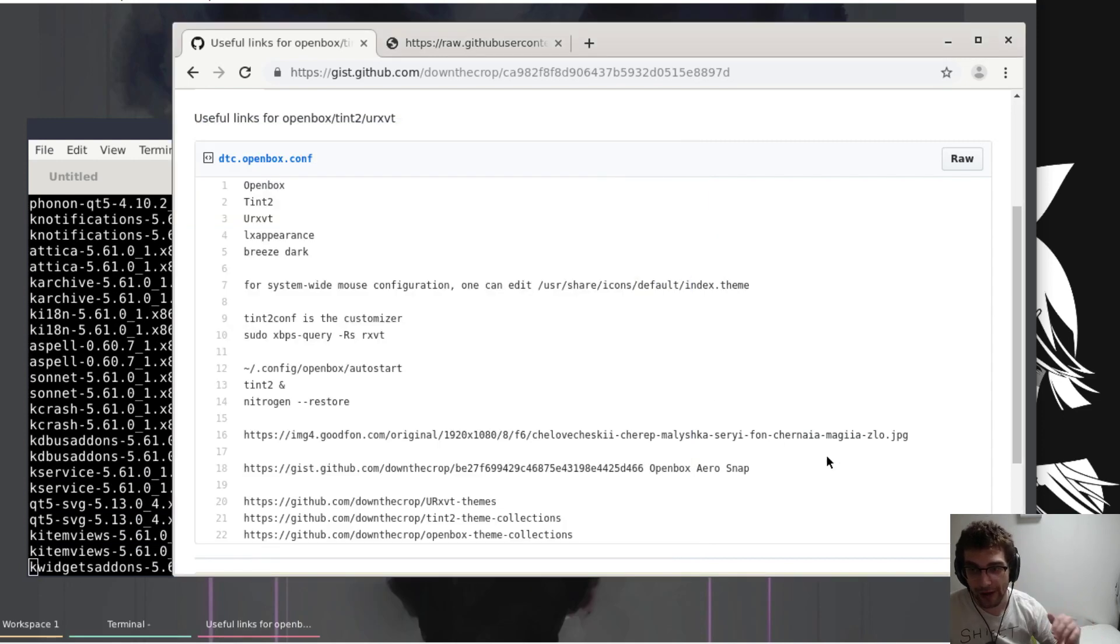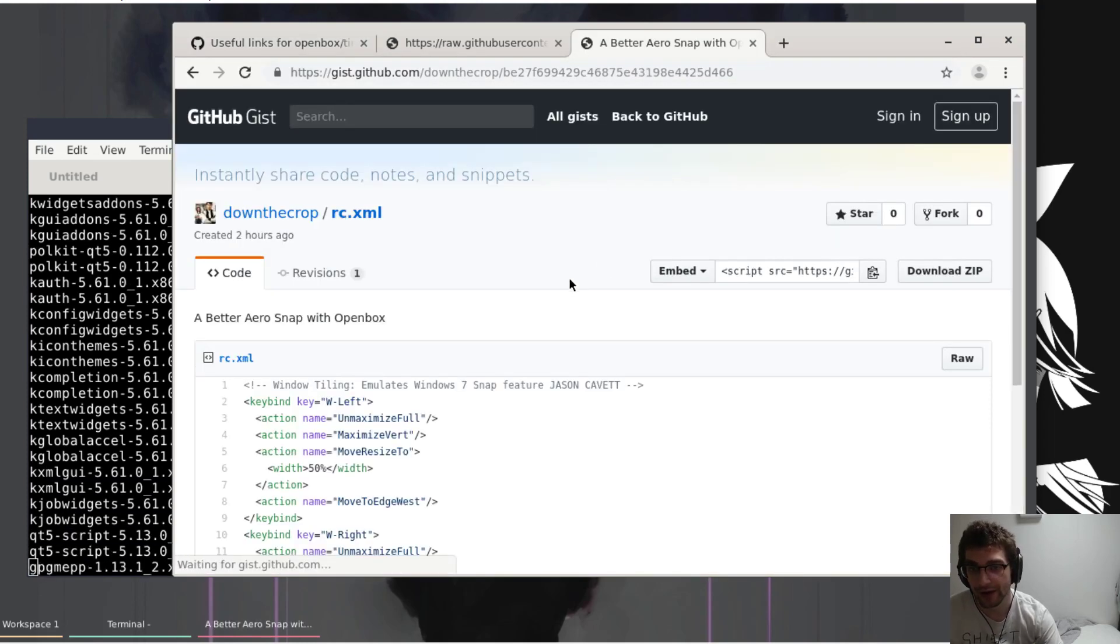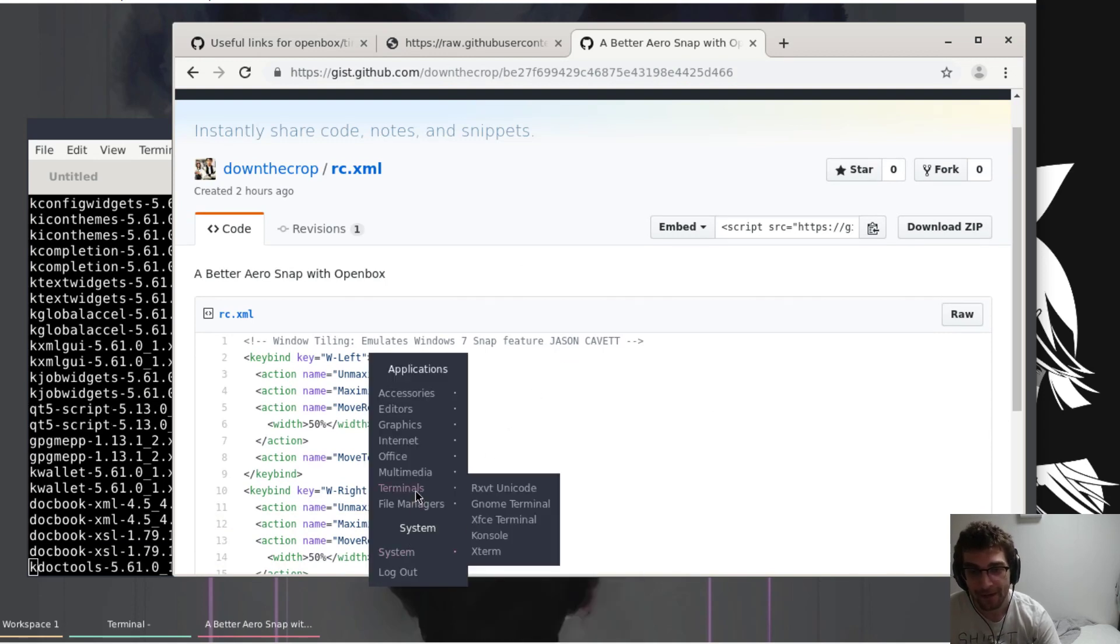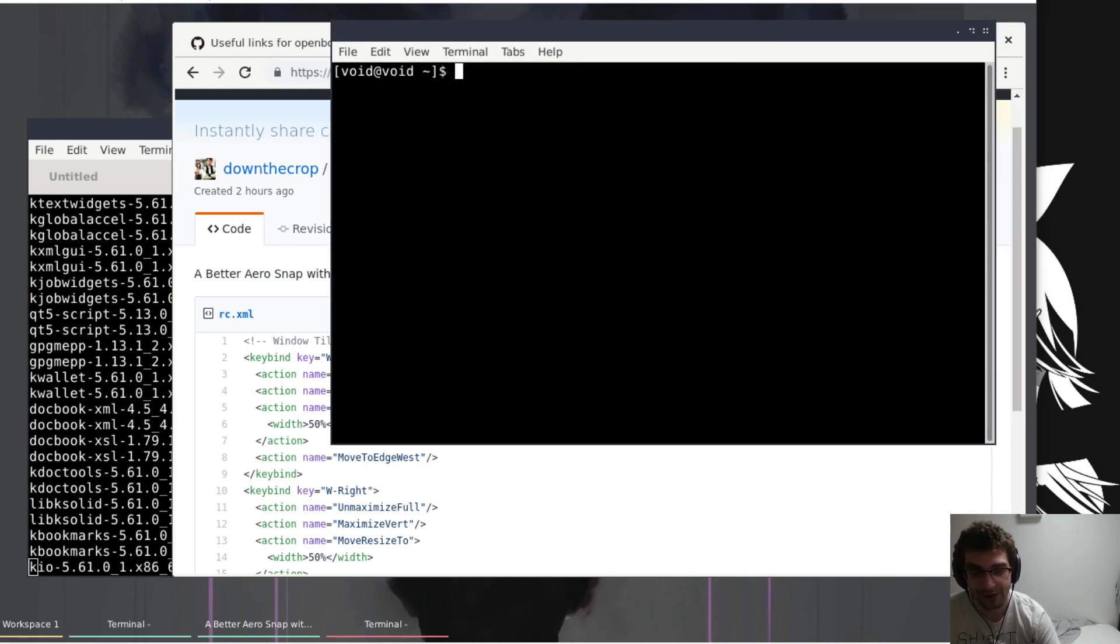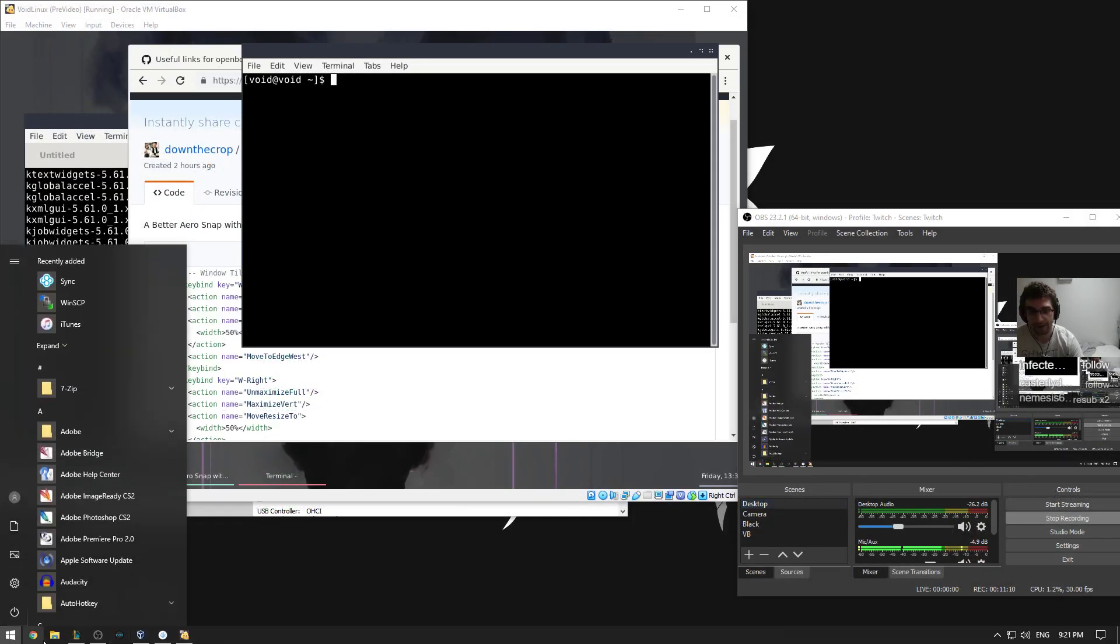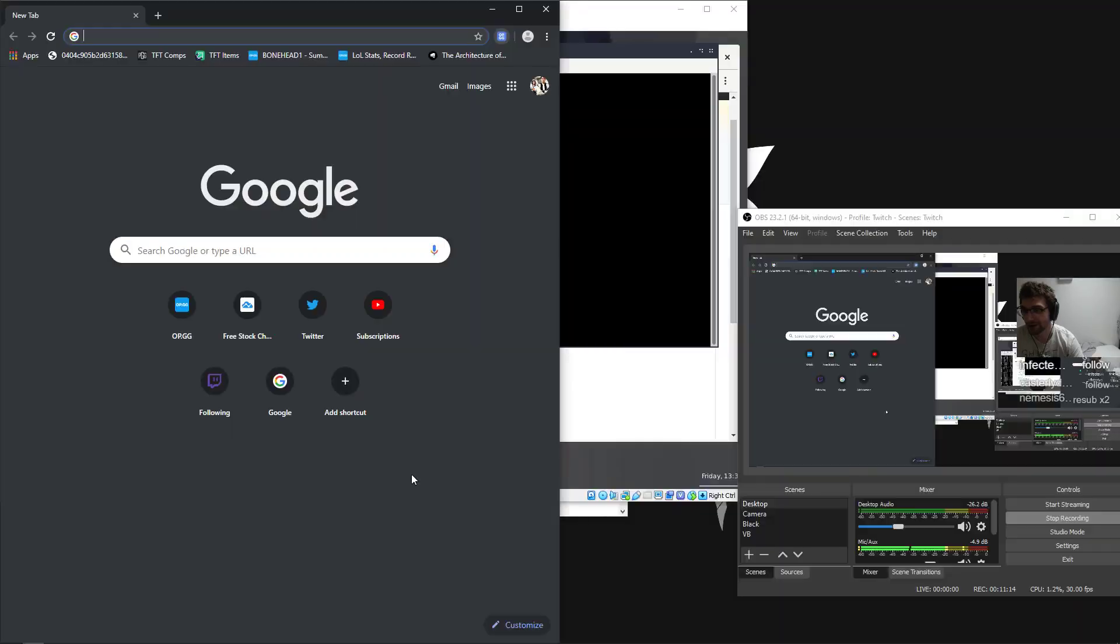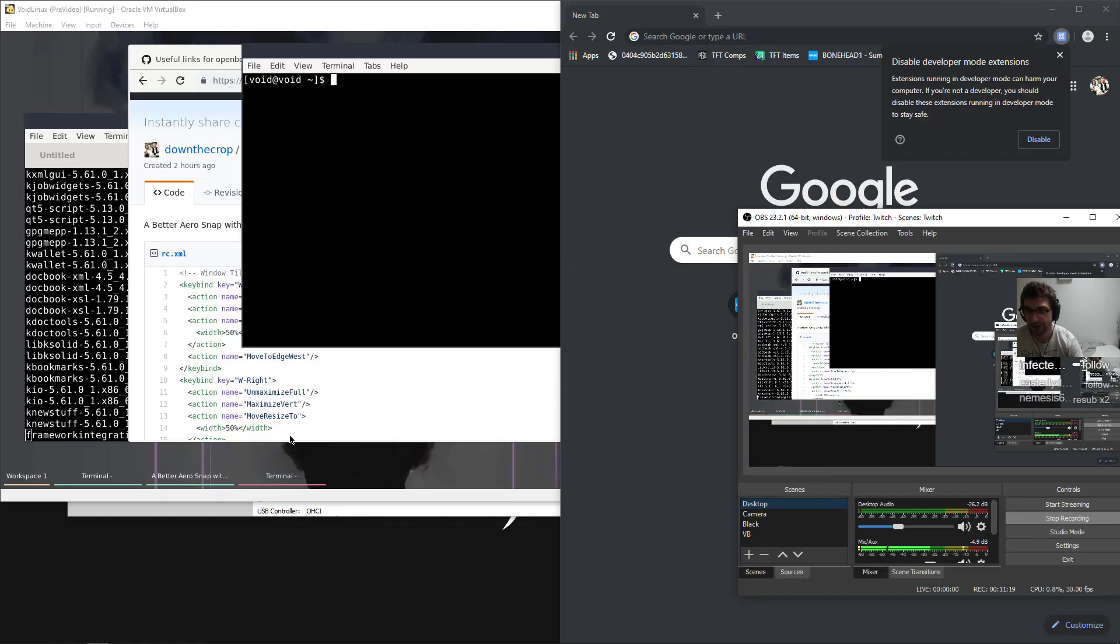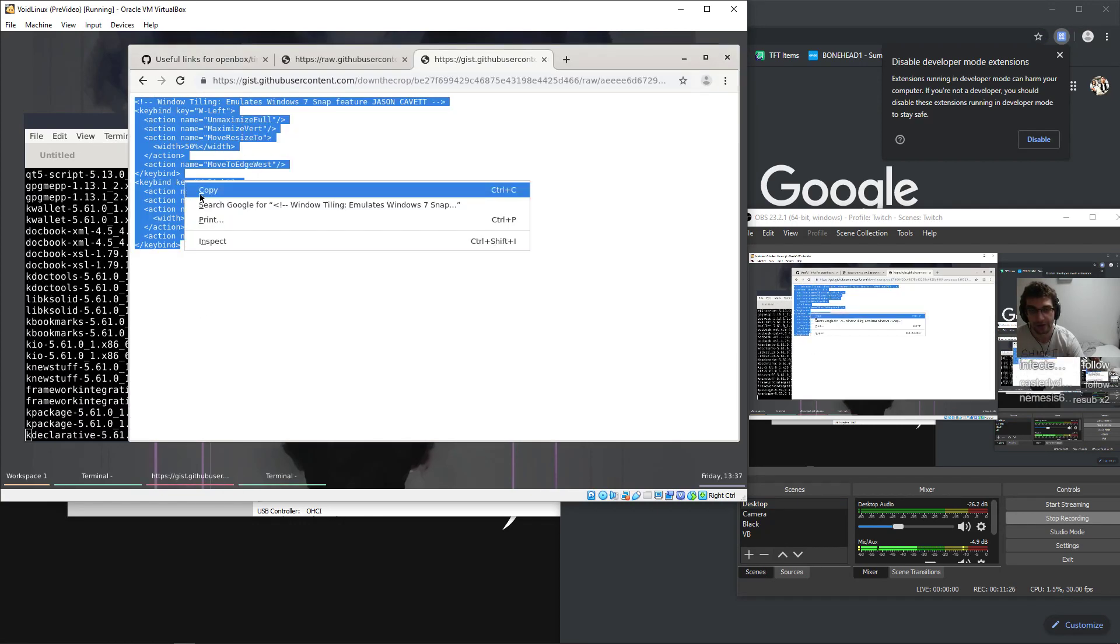While we're at it, just to save a bit of time. One of the things that I really like, this is not my hack, this is a hack by Jason Cavett. Good work Jason. But one of the problems with Openbox is it doesn't have arrow snap, which if you're on Windows, let me just pop this into Windows view. I really like using arrow snap features, like snapping my windows left and right. So you can do that but you gotta just add this in the keybind section of Openbox.